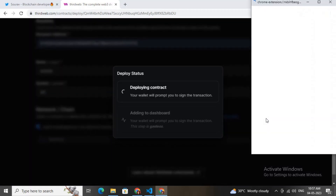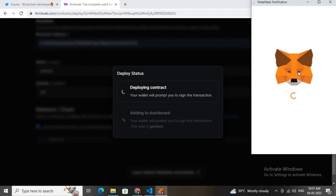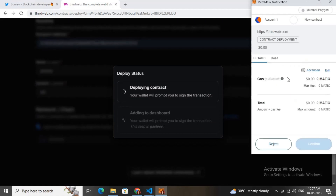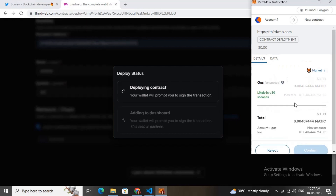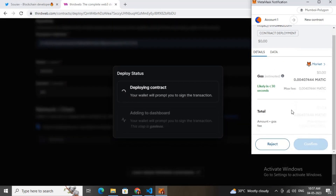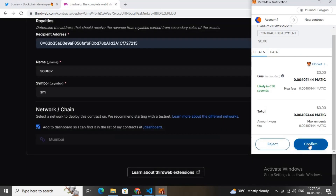Let me choose the Mumbai test network and now I'll deploy it by clicking. Let me just pay the gas fees and confirm it.